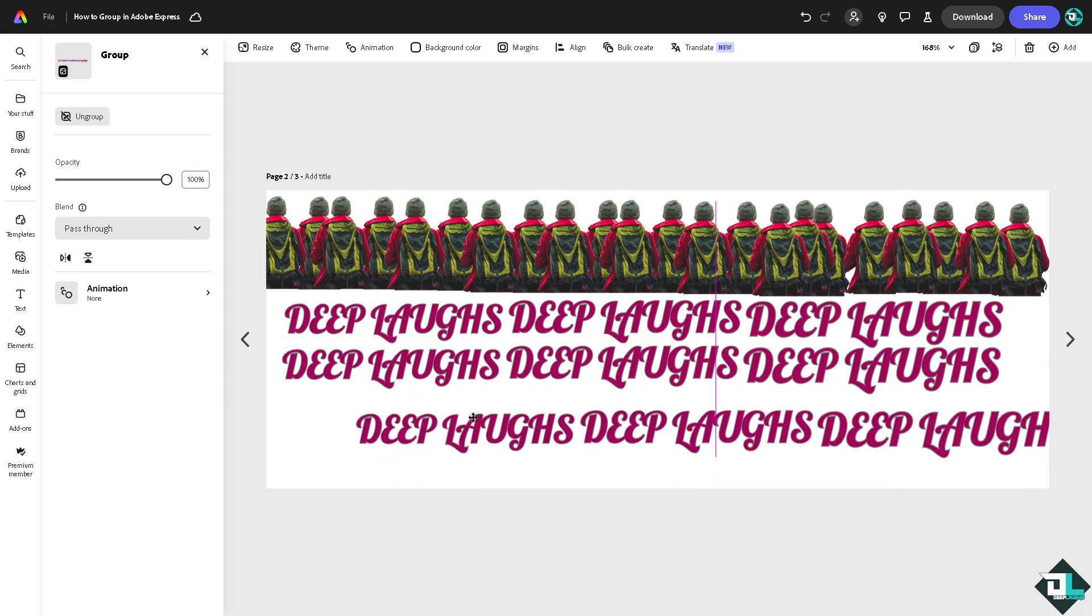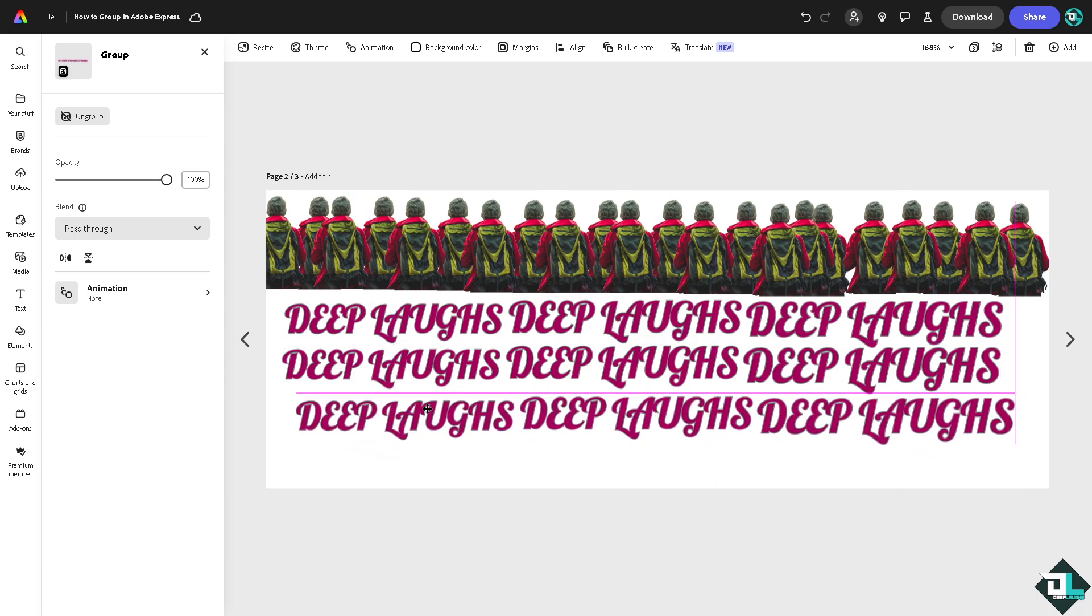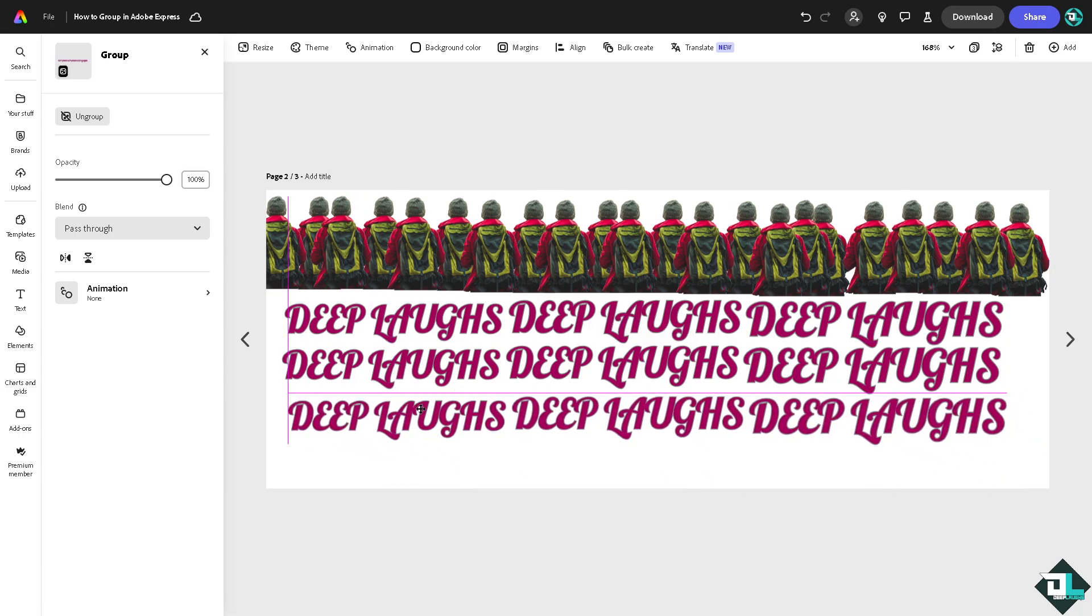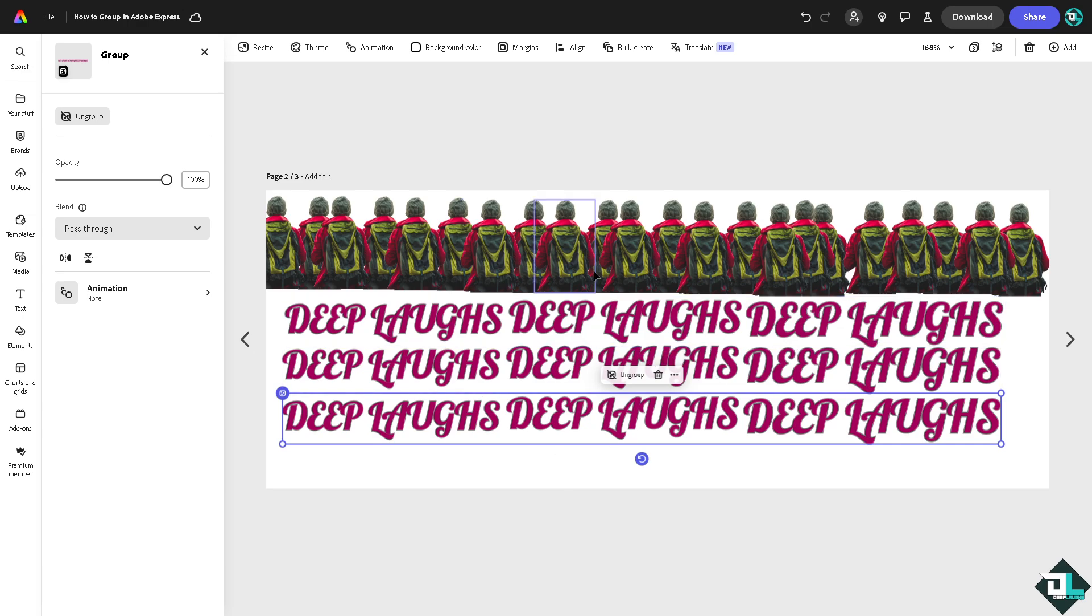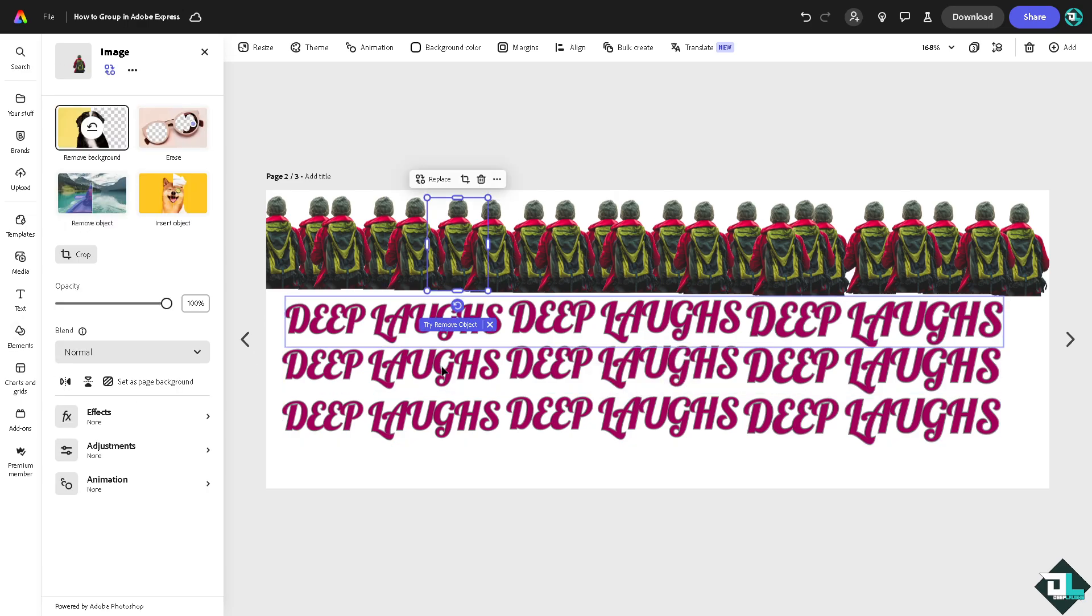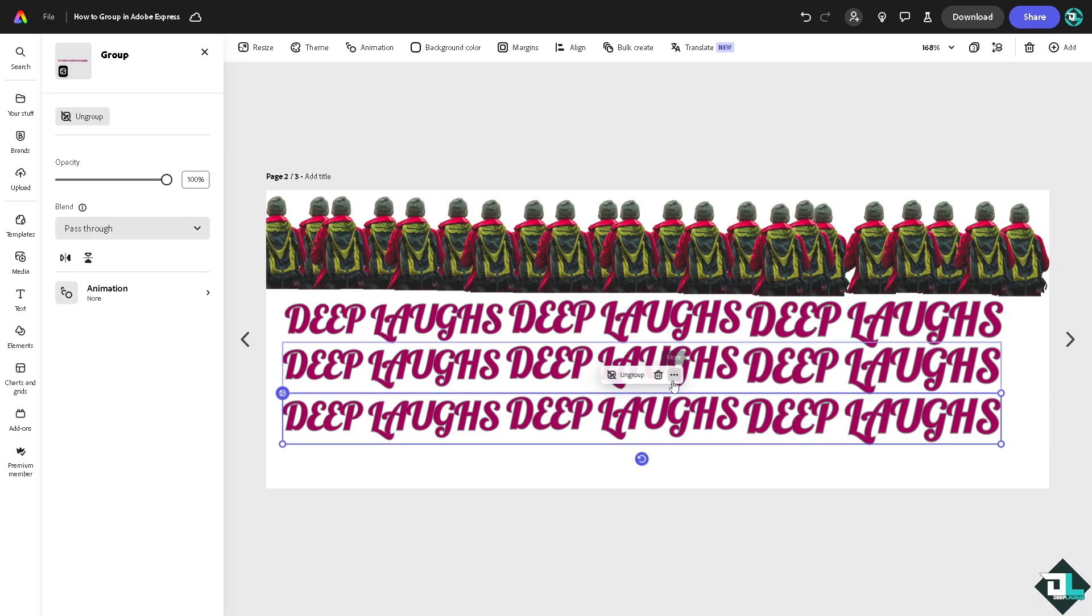Since they are all grouped together, now we have grouped photos and text, as well as elements here. After doing all of these, you want to make sure that the group could be locked together. You see there's a lock option.